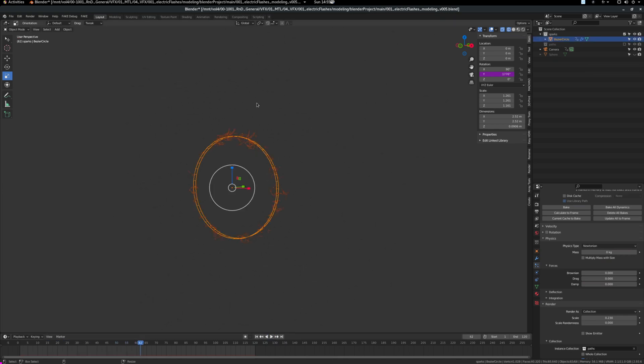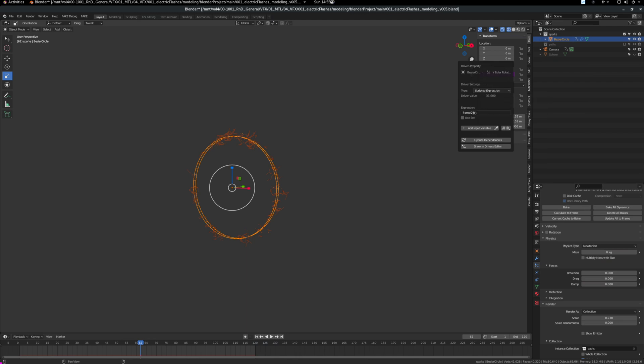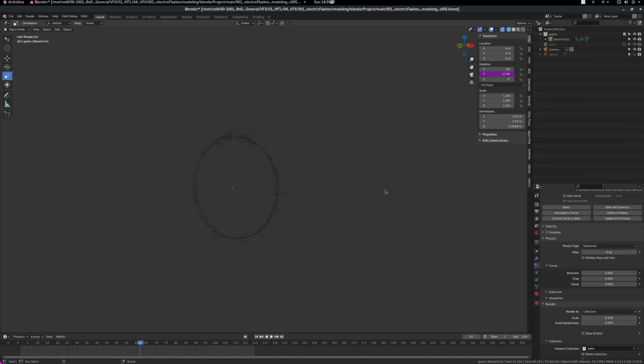And you can see it's spinning. The wheel is spinning here. It's a simple expression to make it run. All I did was to go here, create a new driver. And the expression is simply frame divided by 2. If you use a bigger number like frame divided by 5, it will turn slower.